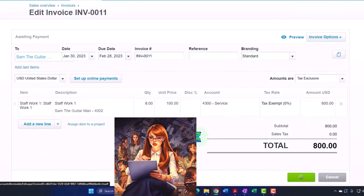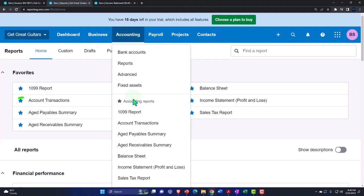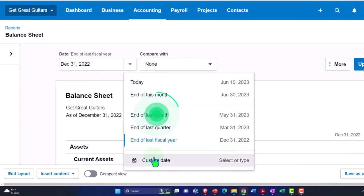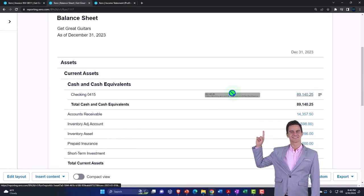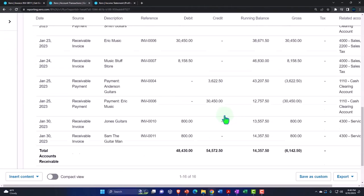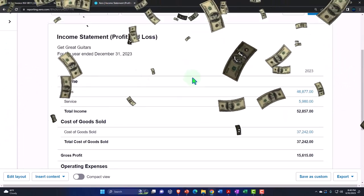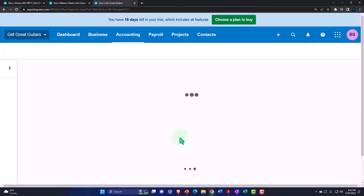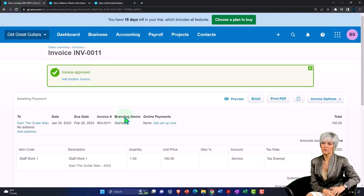Let's update it, then go straight to the Balance Sheet. Opening the Balance Sheet back up with a custom range to end of 2023, and updating. If I go into Accounts Receivable and scroll down, we should have it properly populated — $800 and $800 for Sam and Jones. Going back up top to the Income Statement, updating — we've got the two service income items populated. That looks good.